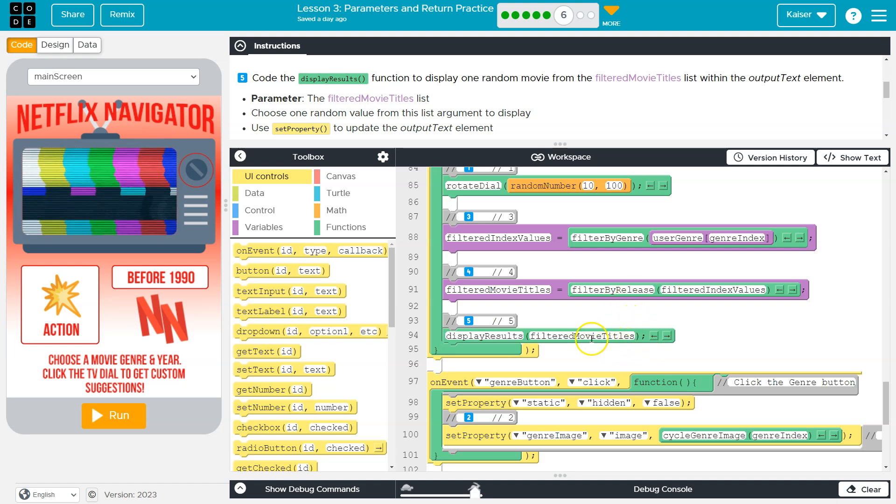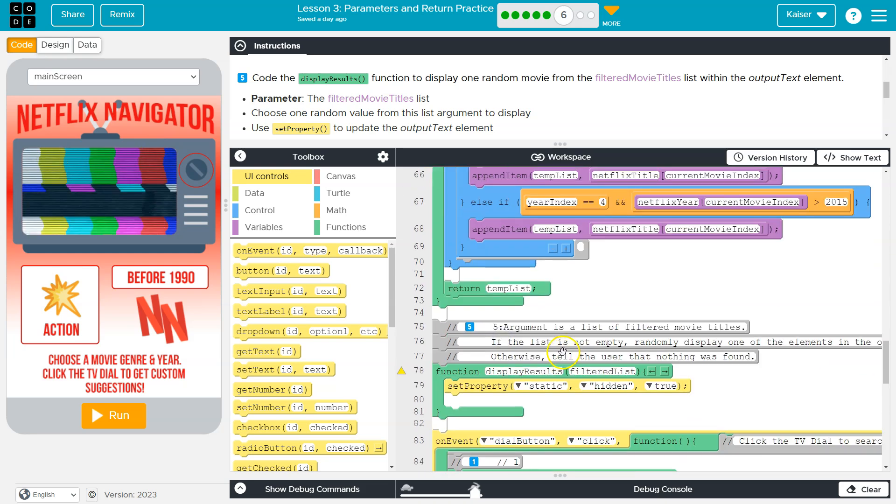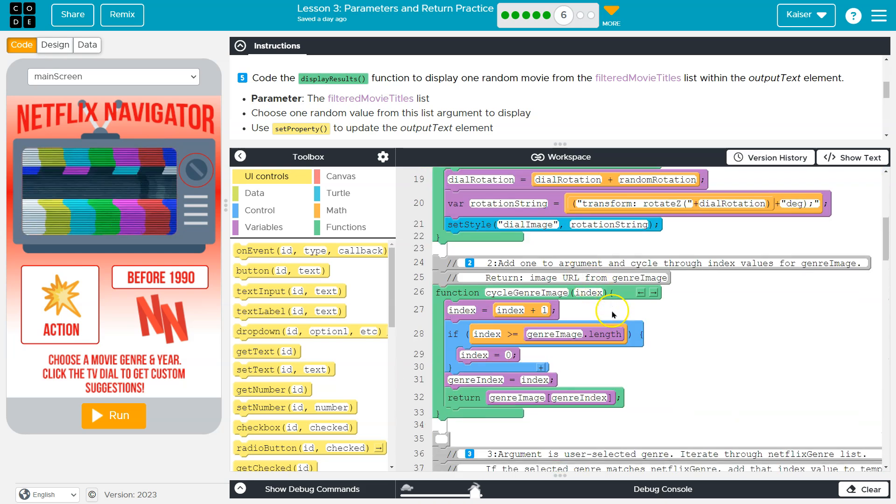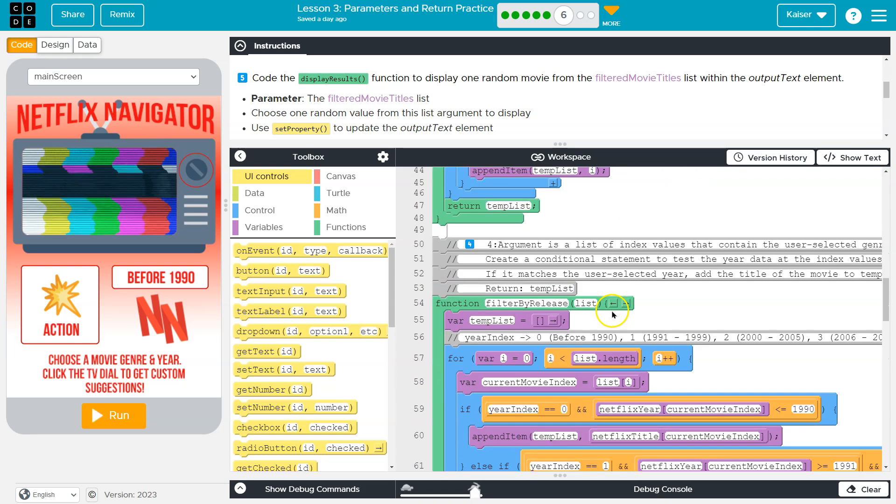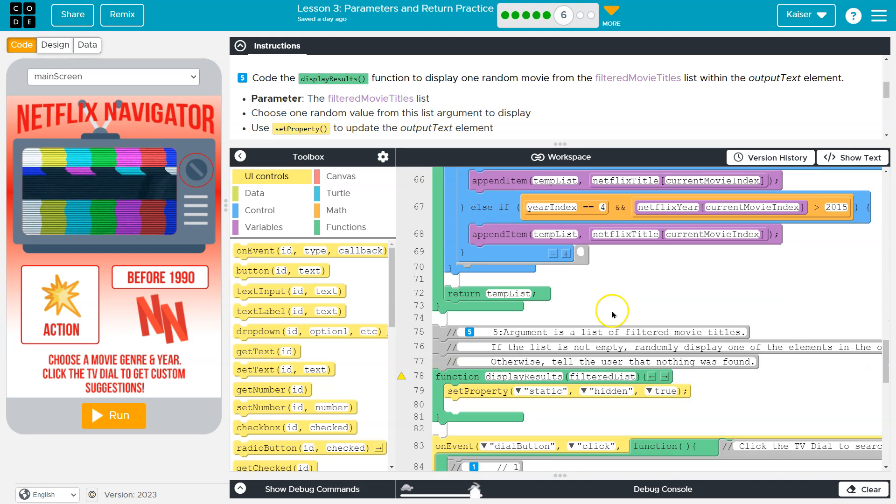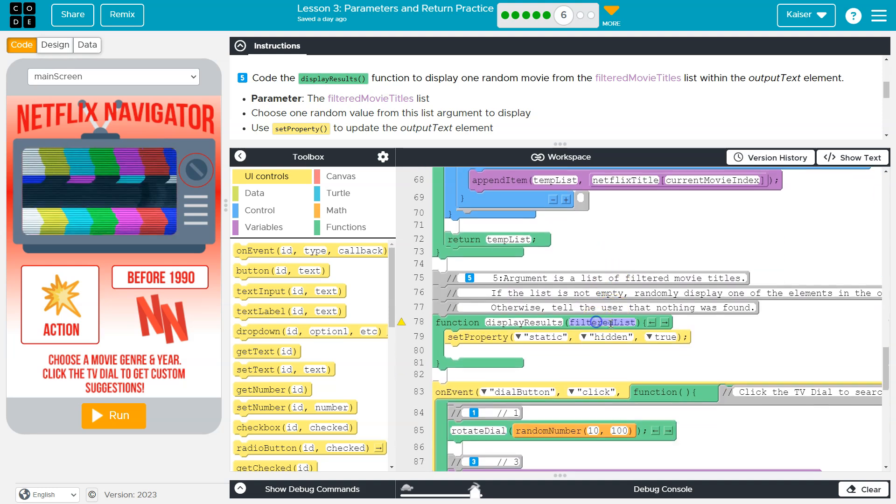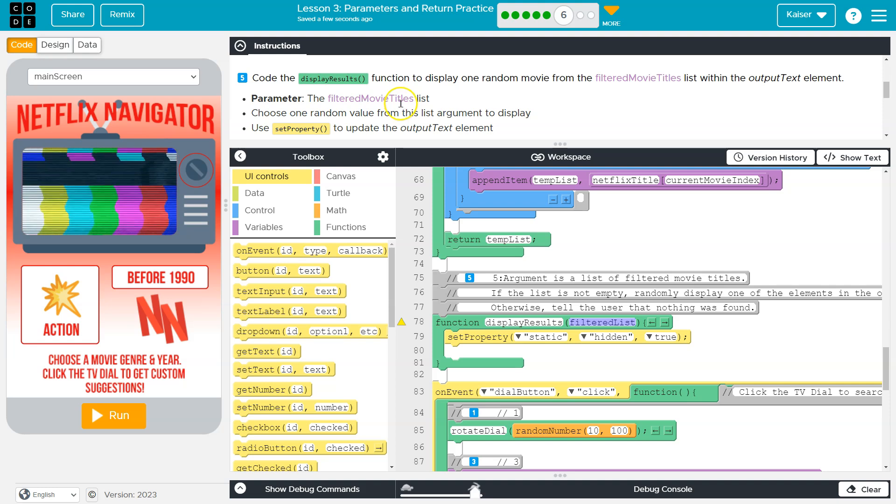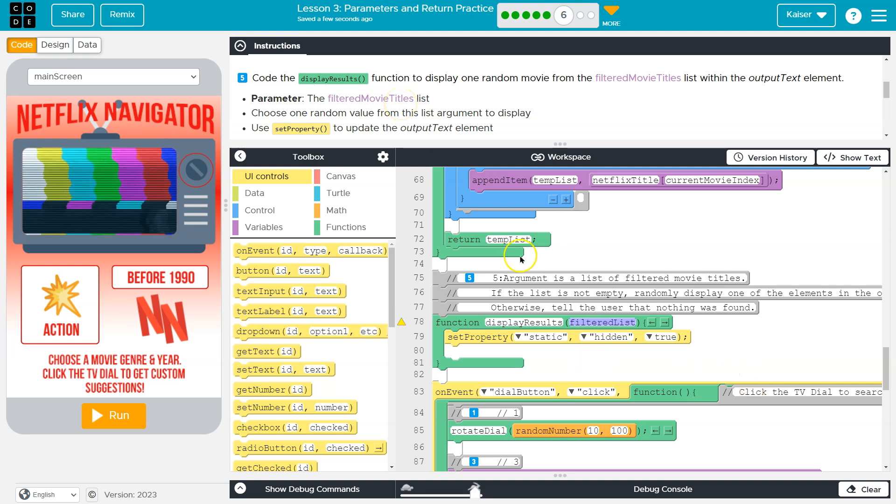Honestly, this is the argument. The parameter if we go up to display results is filtered list. We're passing it the argument movie filter movie titles. You could call them both parameters. That's fine.